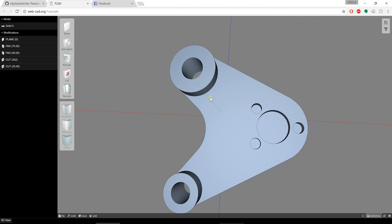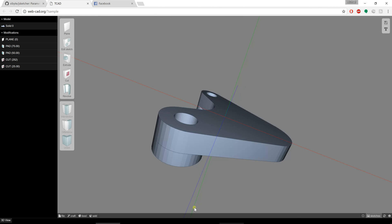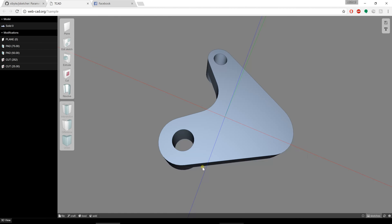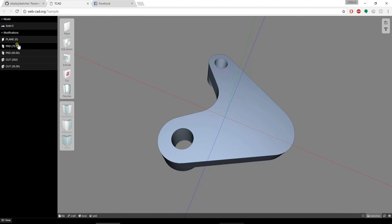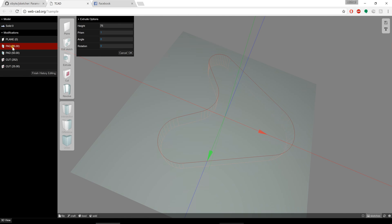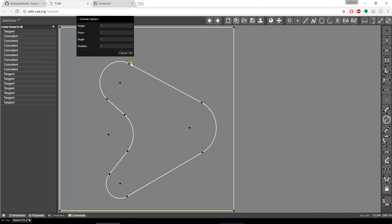Now I can also go into the first feature here. If I go into this pad and go to edit sketch, it will allow me to go back into the sketch for that and update it.